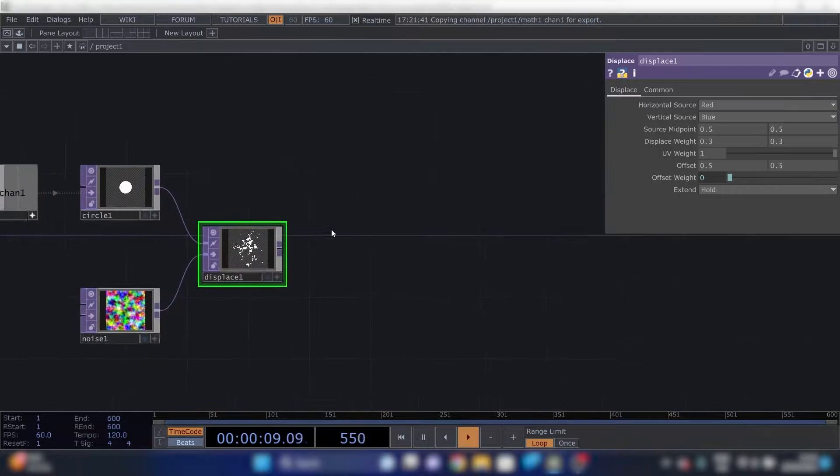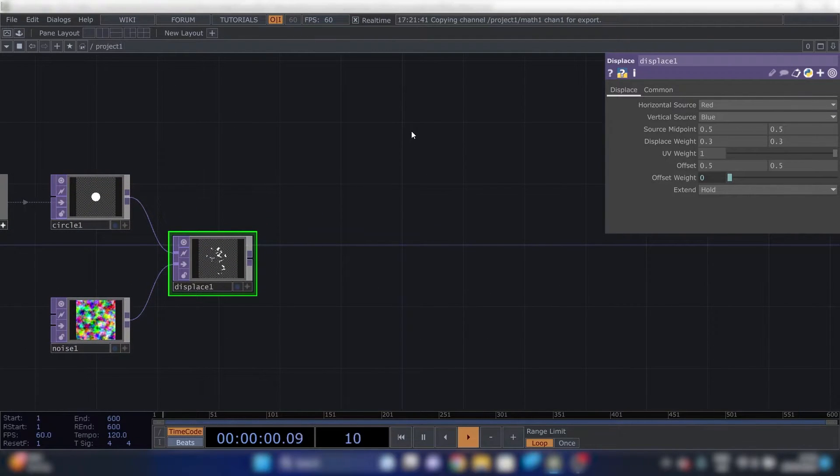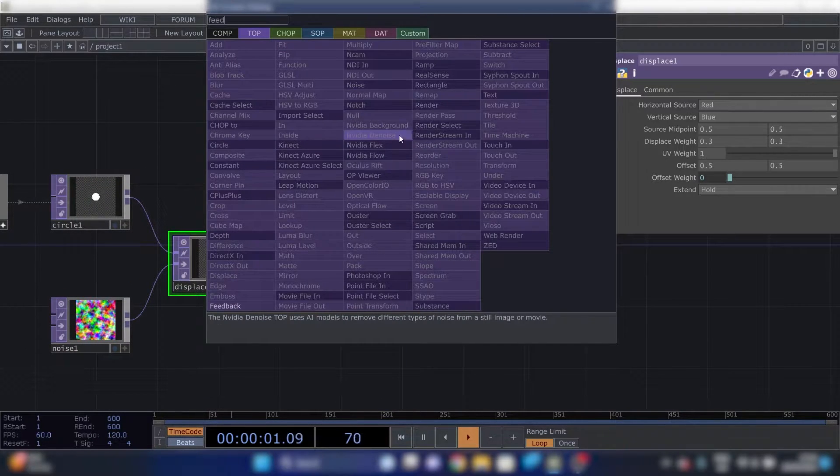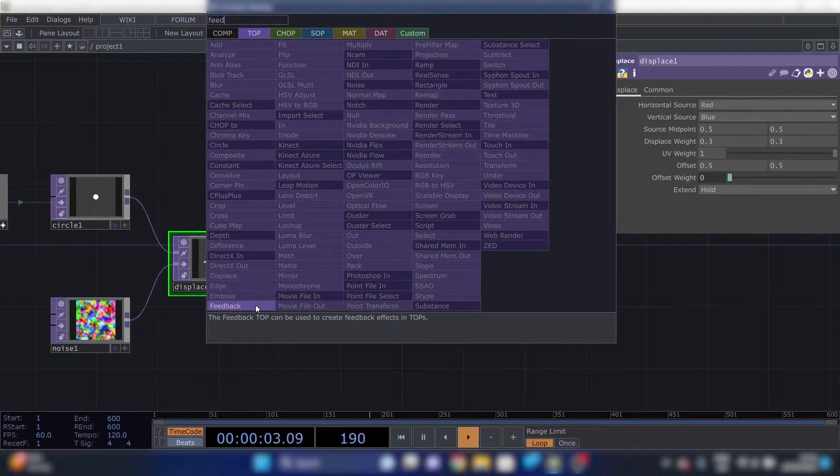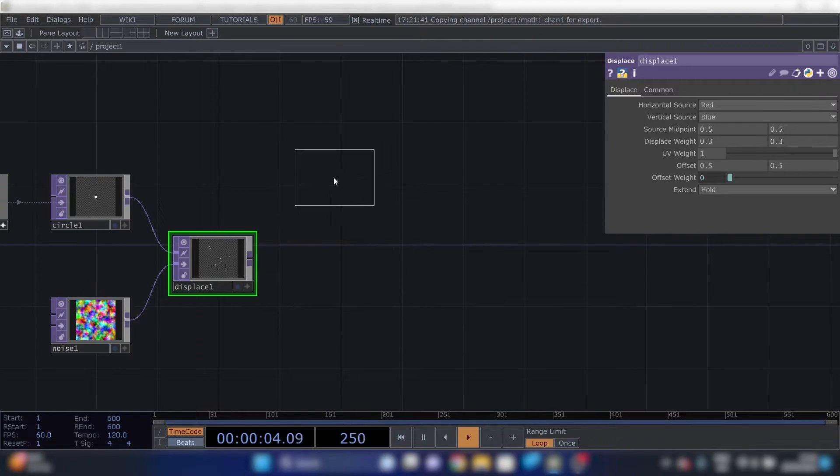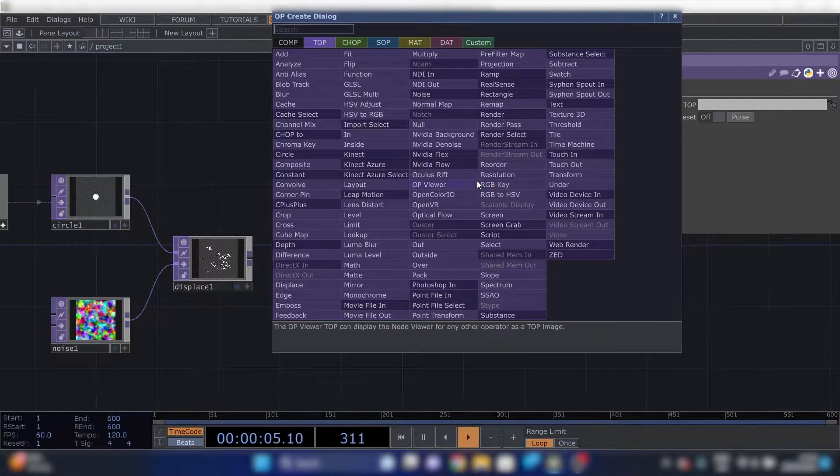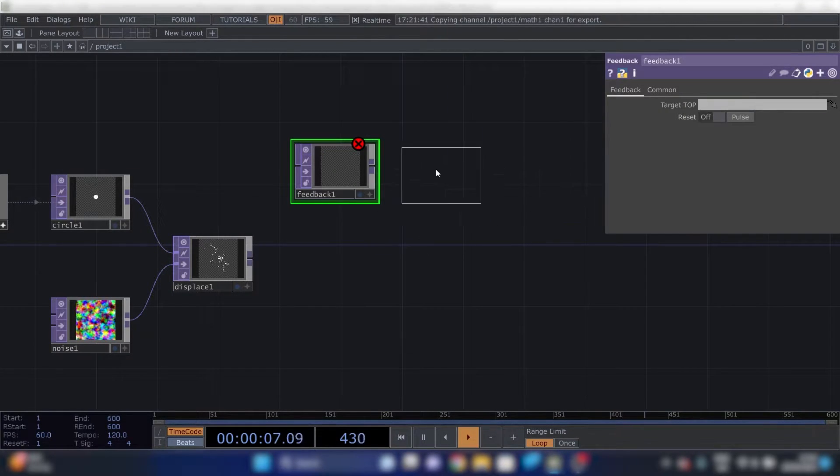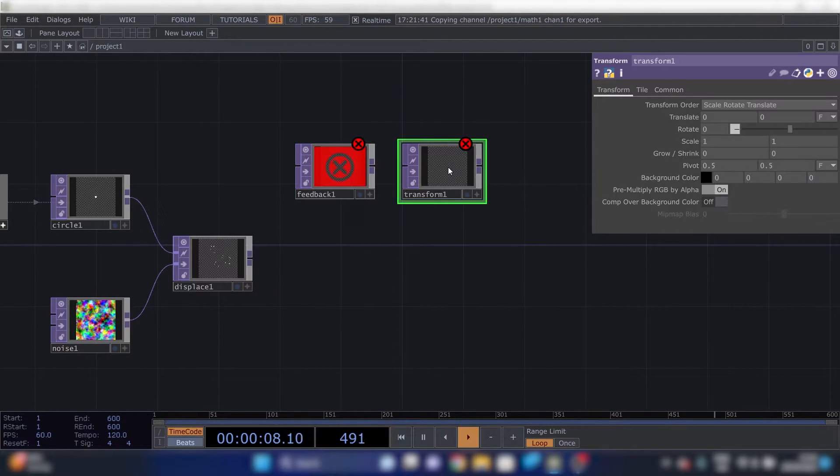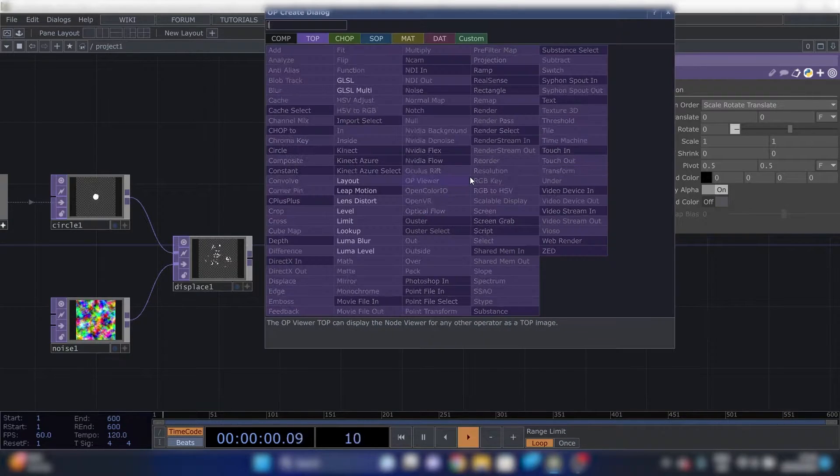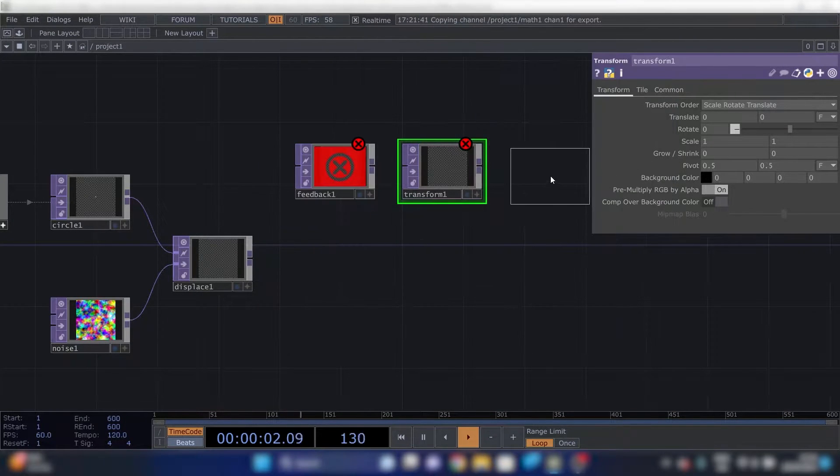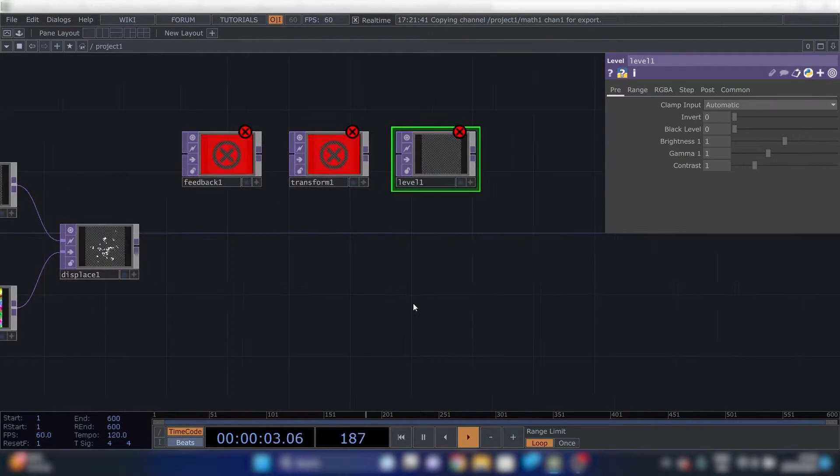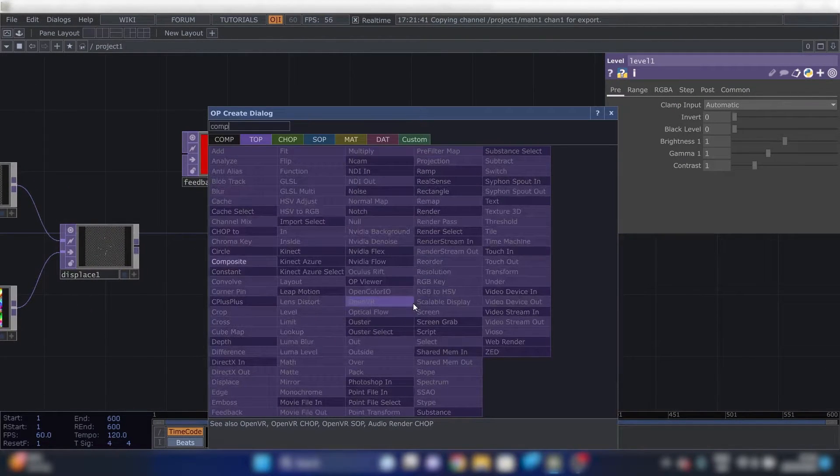The next thing we'll do is a feedback loop. Just follow along with these steps and I will explain what it does later. We'll need a feedback top, a transform top, and a level top. Oh, and a composite.